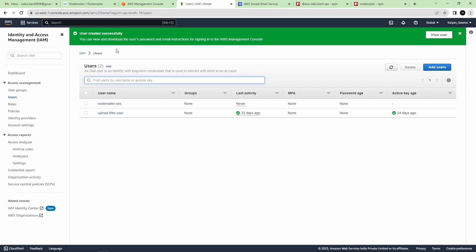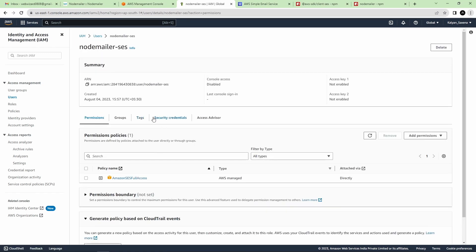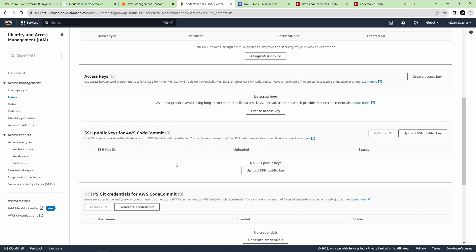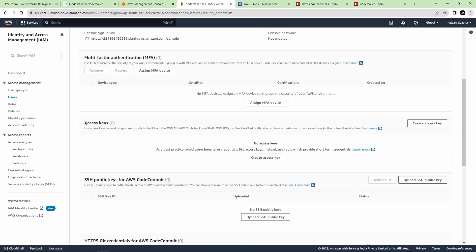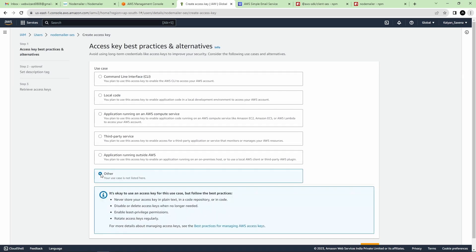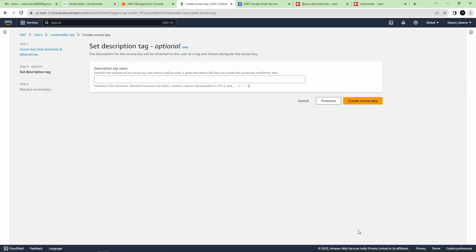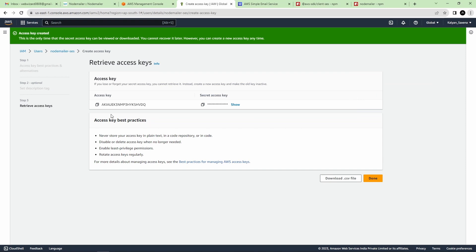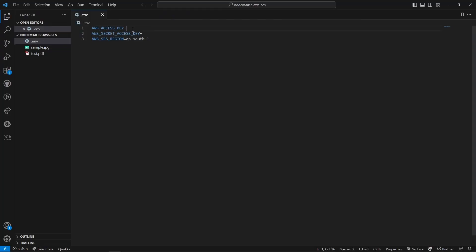The user was created successfully. Go inside this user and navigate to Security Credentials. Under the Access Key section, click Create Access Key, choose the Other option, click Next, then Create Access Key. Now we have the access key and the secret access key. Let's copy these and provide them inside the .env file.